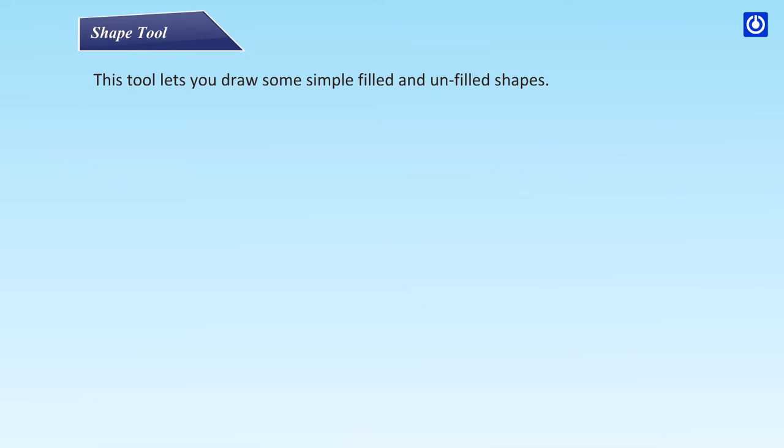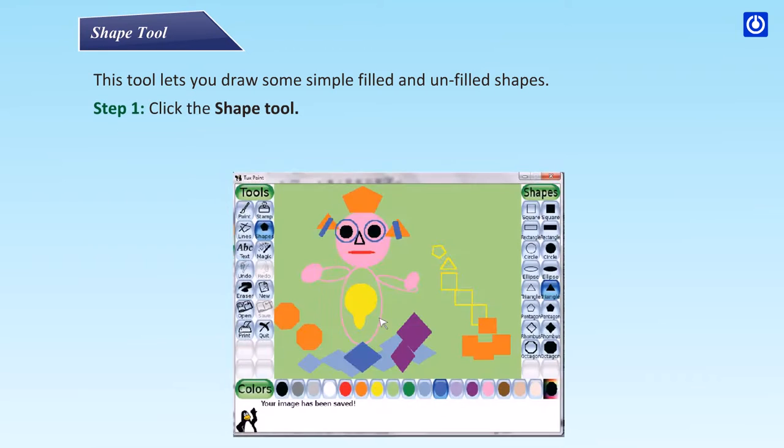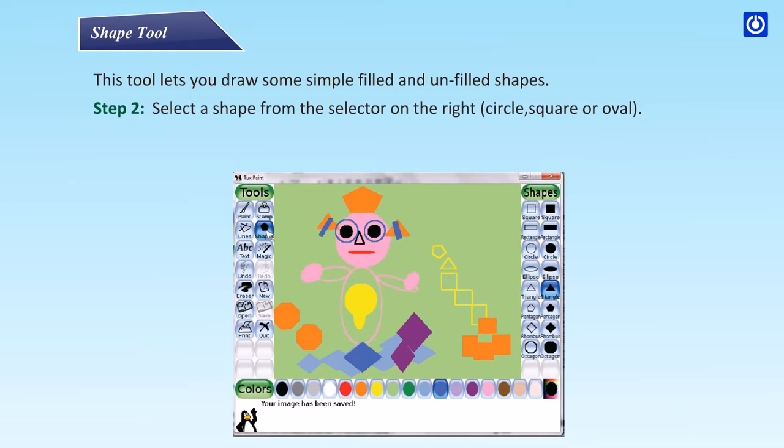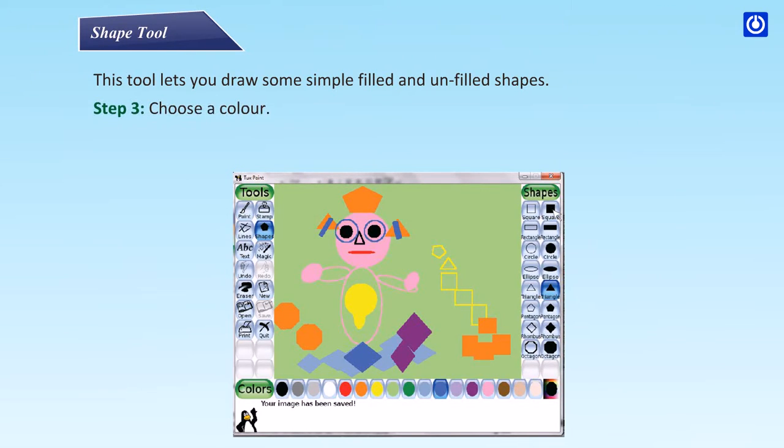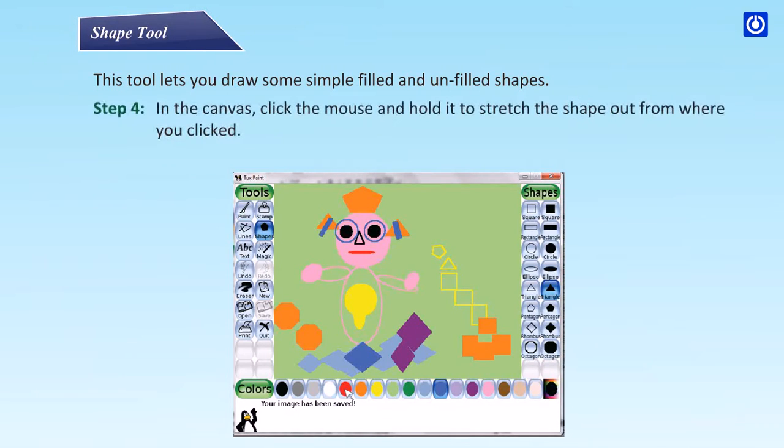Step 1: click the shape tool. Step 2: select a shape from the selector on the right, circle, square, or oval. Step 3: choose a color. Step 4: in the canvas, click the mouse and hold it to stretch the shape out from where you clicked.